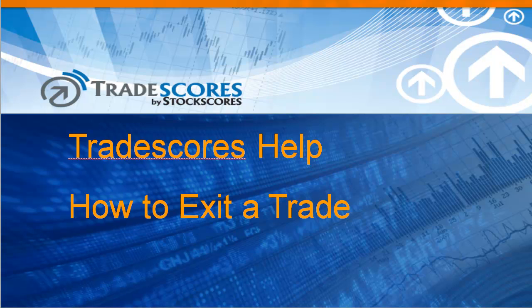Now of course, once you've entered a trade, you begin to earn a trade score on that trade, and that's really how you get that instant feedback on whether your trade is a good one or not.